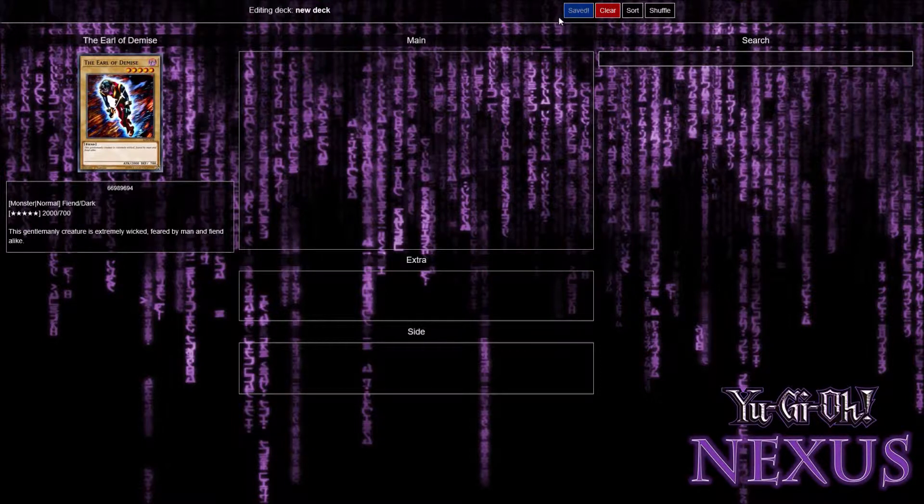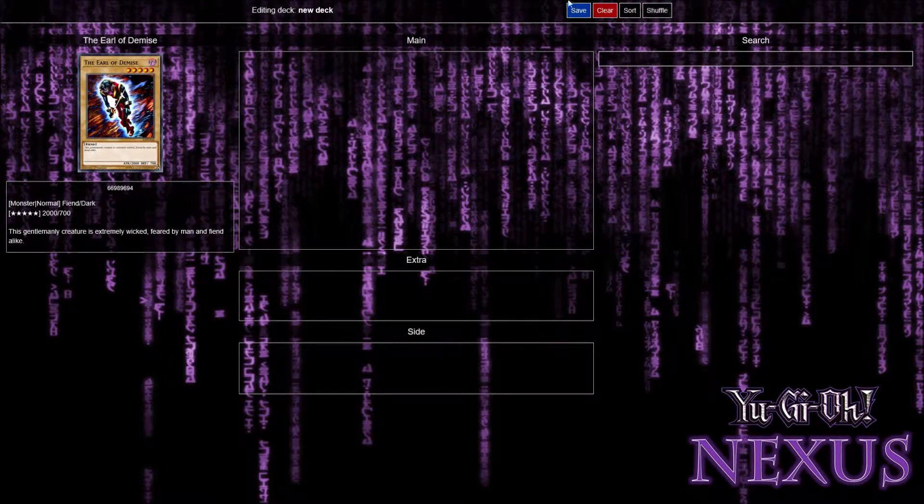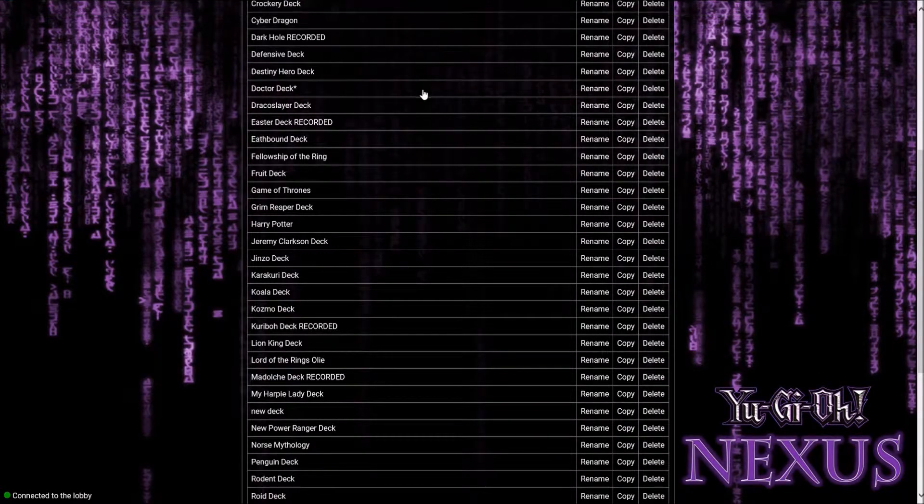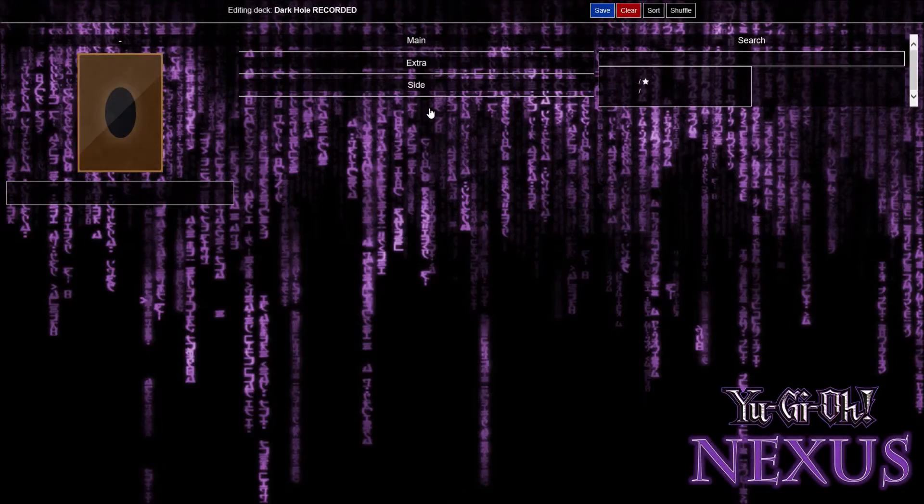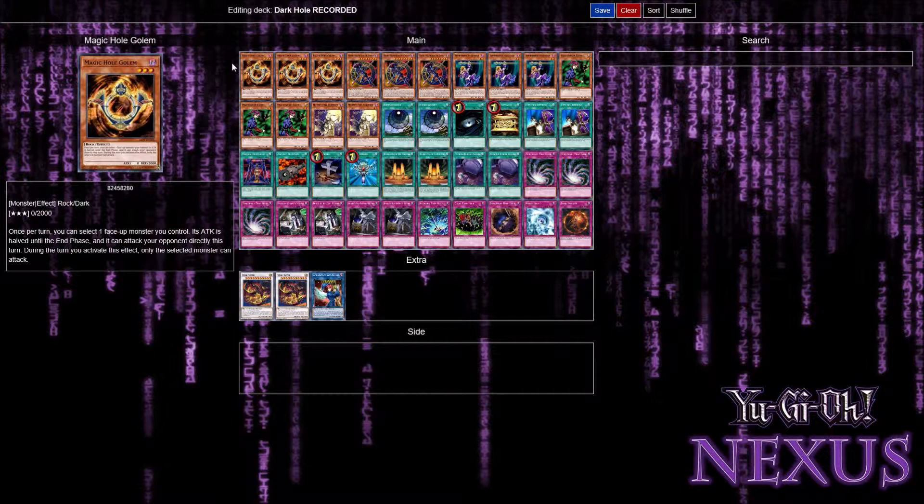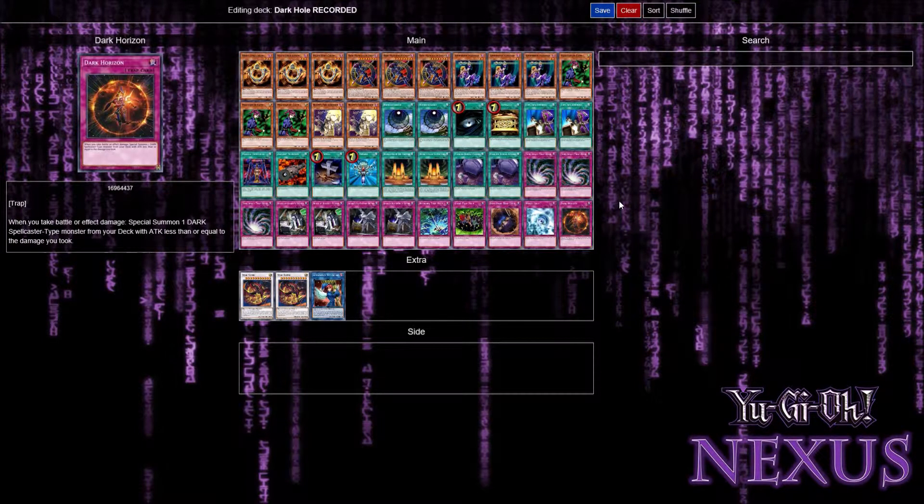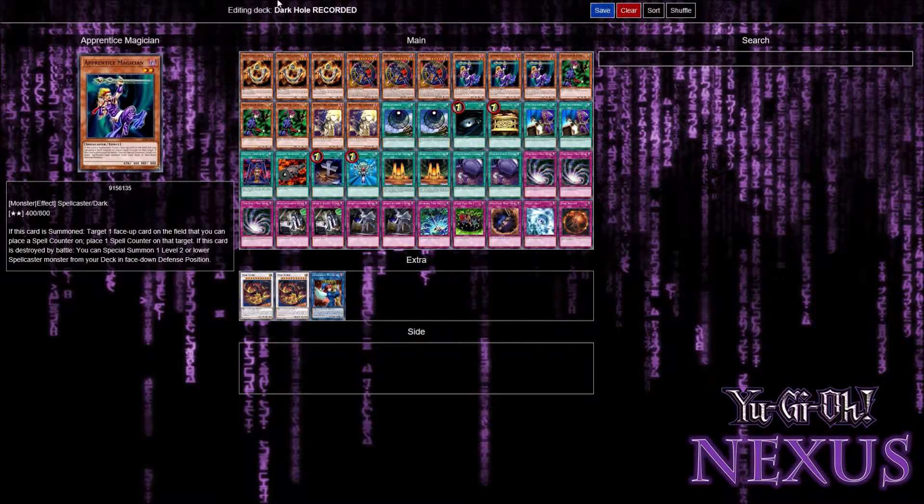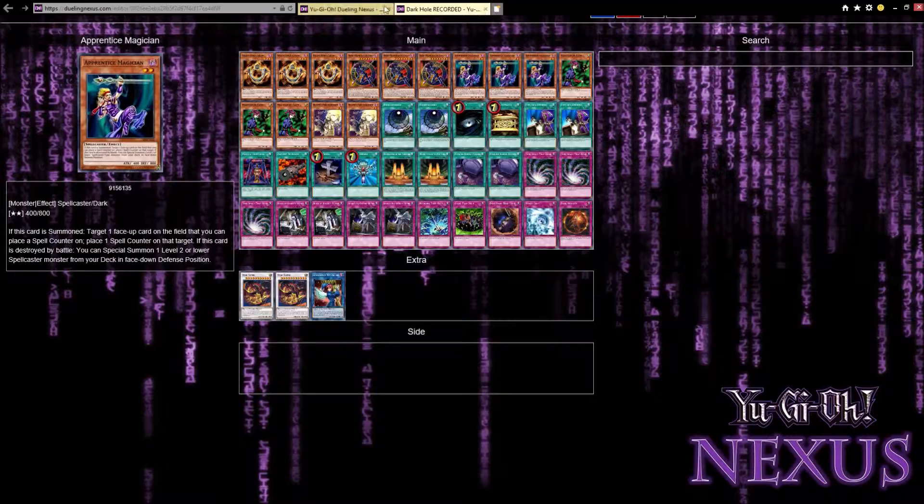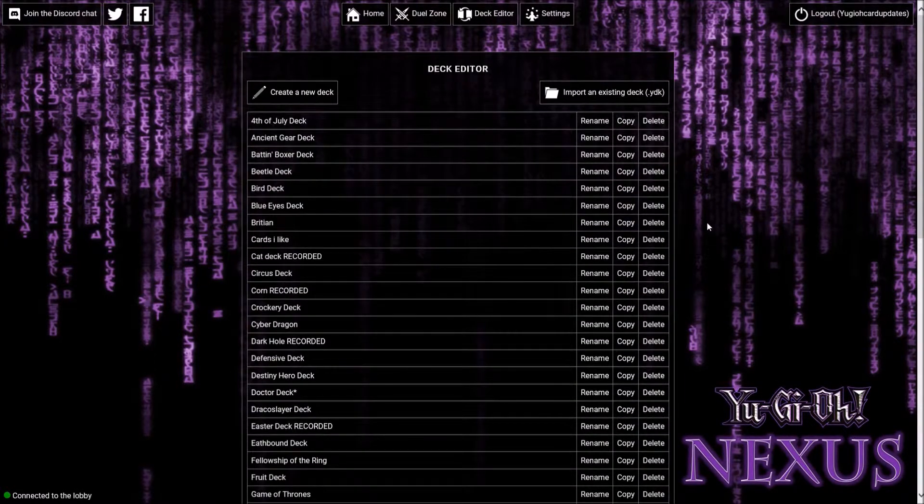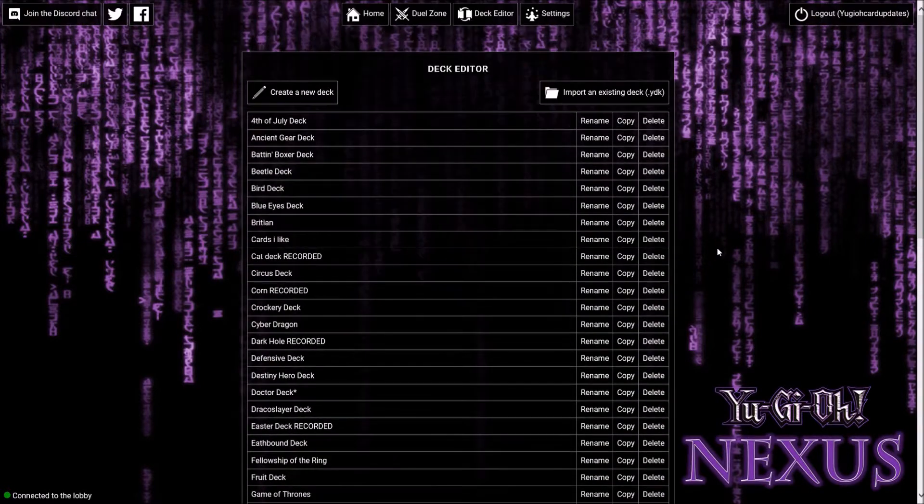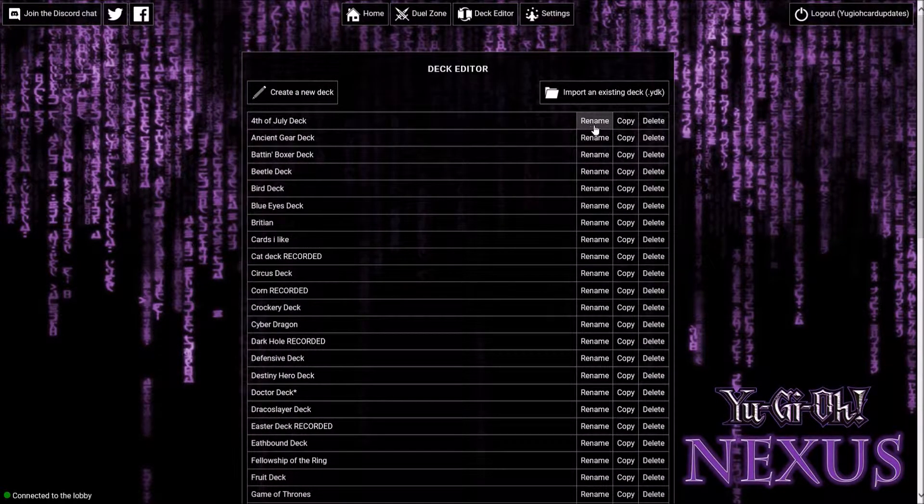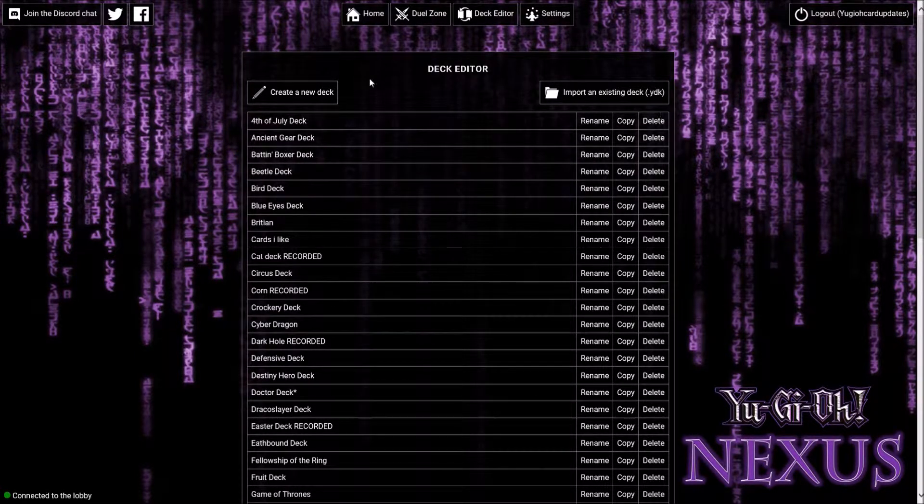Now it's saved on there. You can clear it or shuffle. Let's go to another recent deck we did, the dark hole deck. Check out that video. If we changed it, we just save and it's always saved. It won't ever be deleted unless you delete it yourself. You can have as many decks on here as you want. You can rename, copy it, or delete a deck.